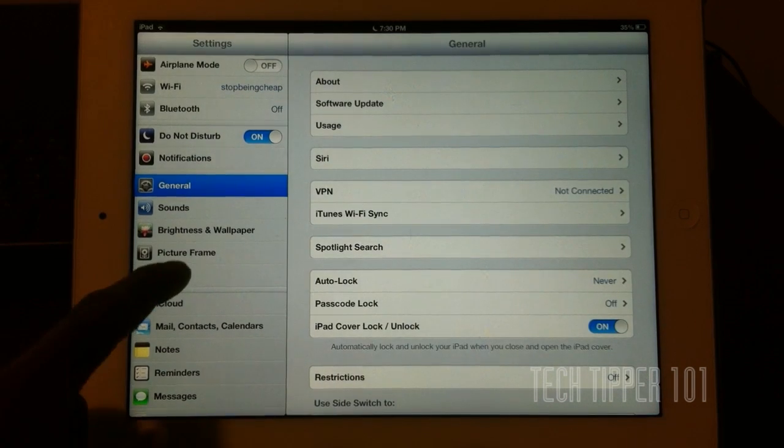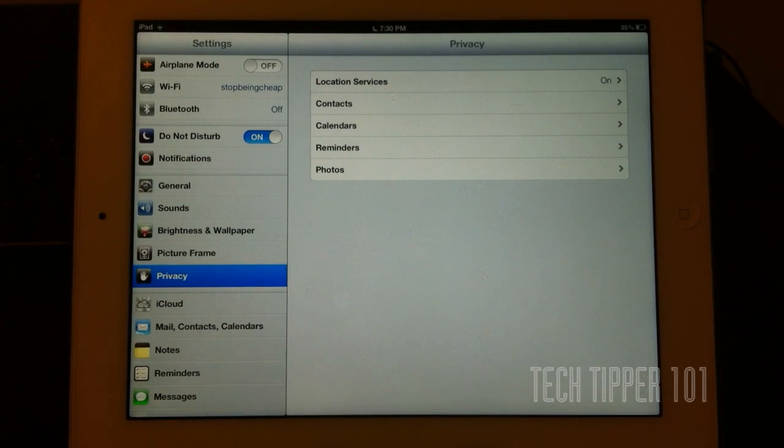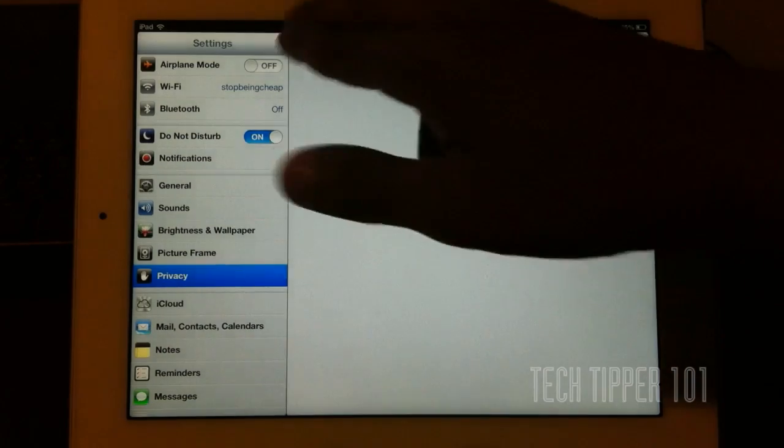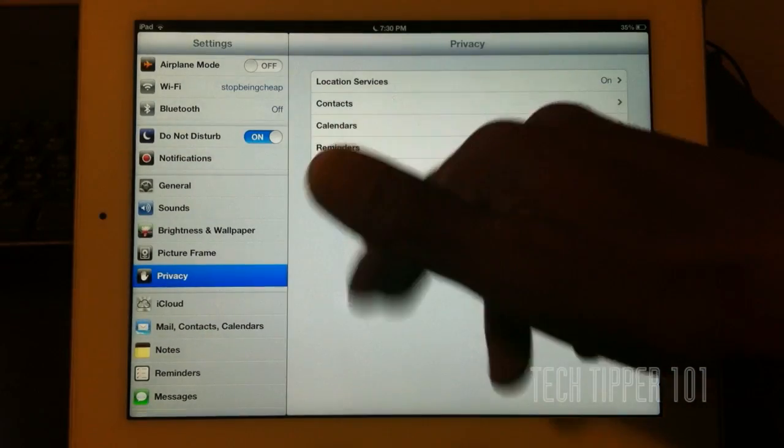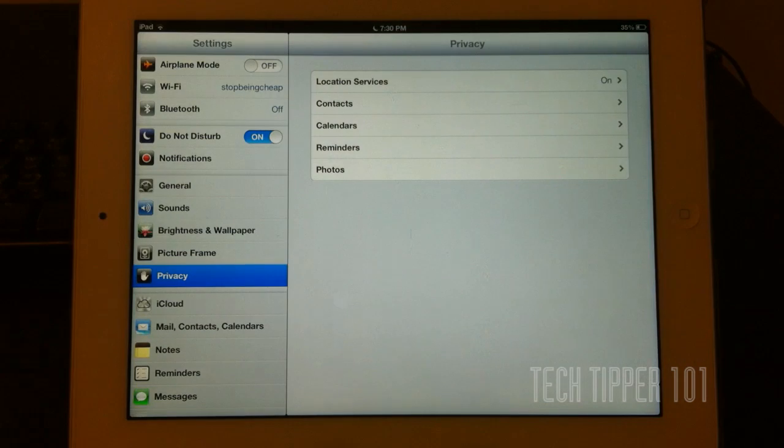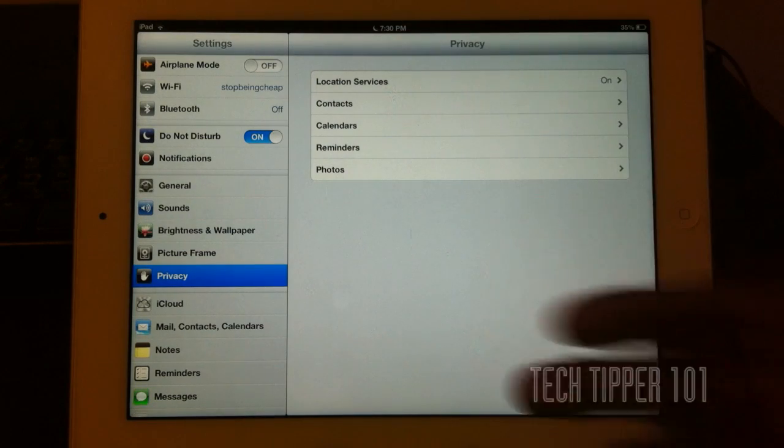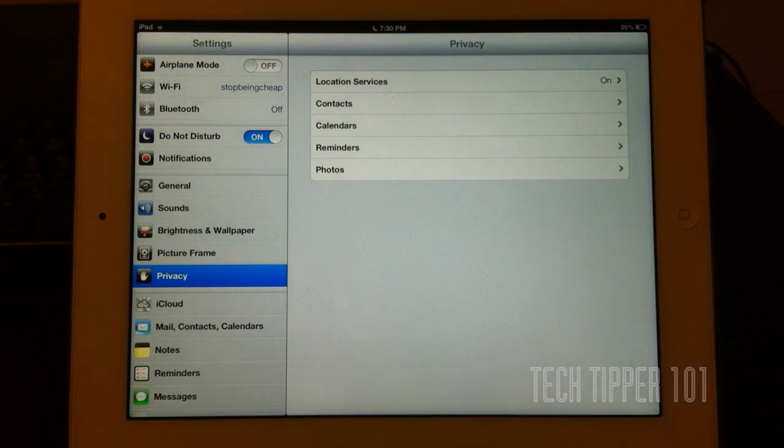And we have a new privacy button or privacy option, which allows us to fine tune which applications get to use our contacts, our pictures, and photos, and so on.